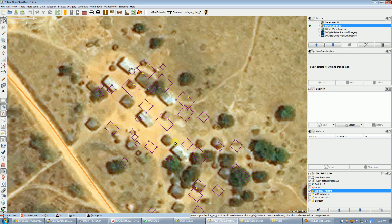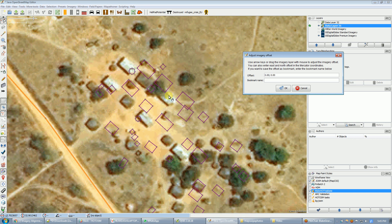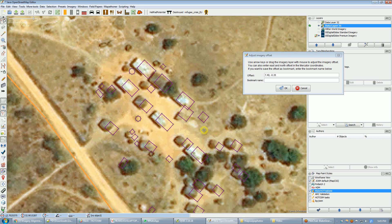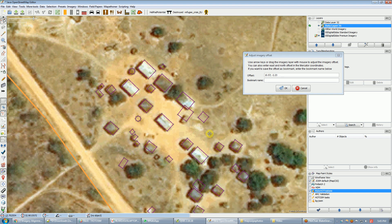My buildings are not very well aligned with my imagery, so the first thing I'm going to do is align my imagery. I'm using the DigitalGlobe Premium imagery layer — if you look over to the right, that's the only one that's activated. So I'm going to align that and this goes pretty fast. It might not get exact alignment, but there we go — now it matches the existing data.